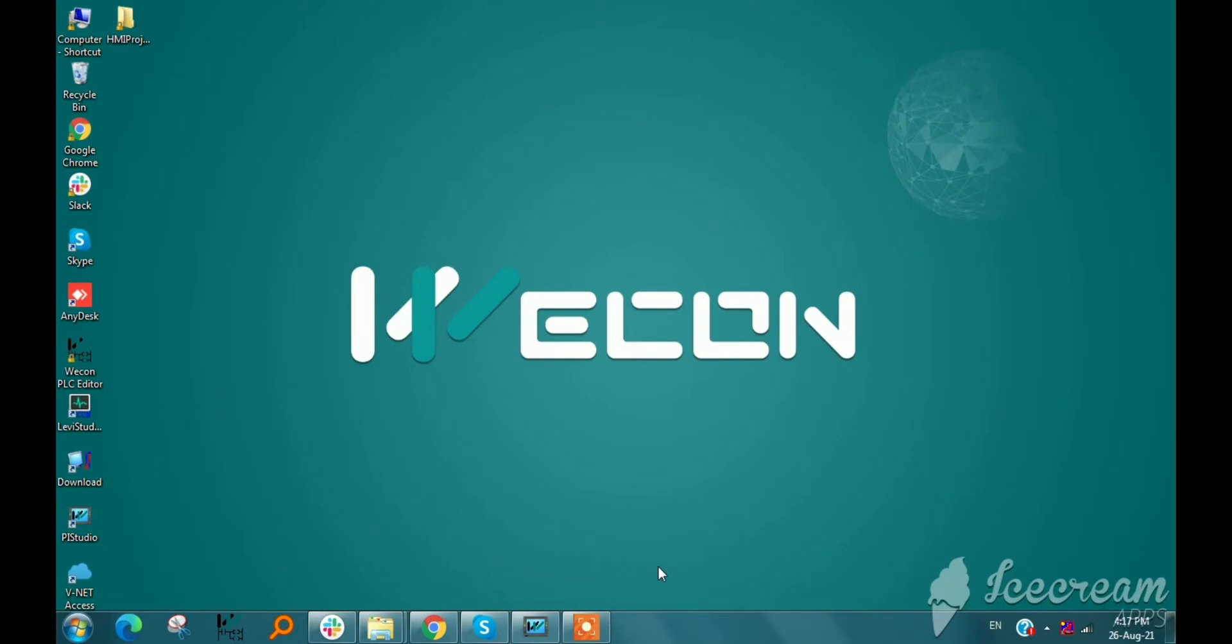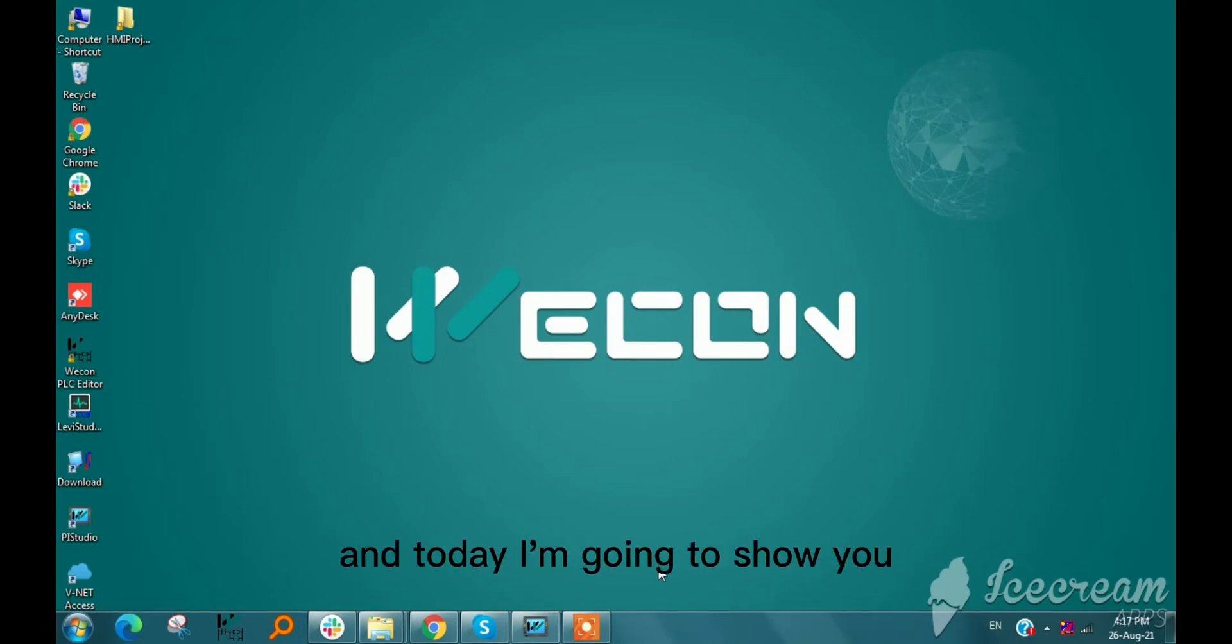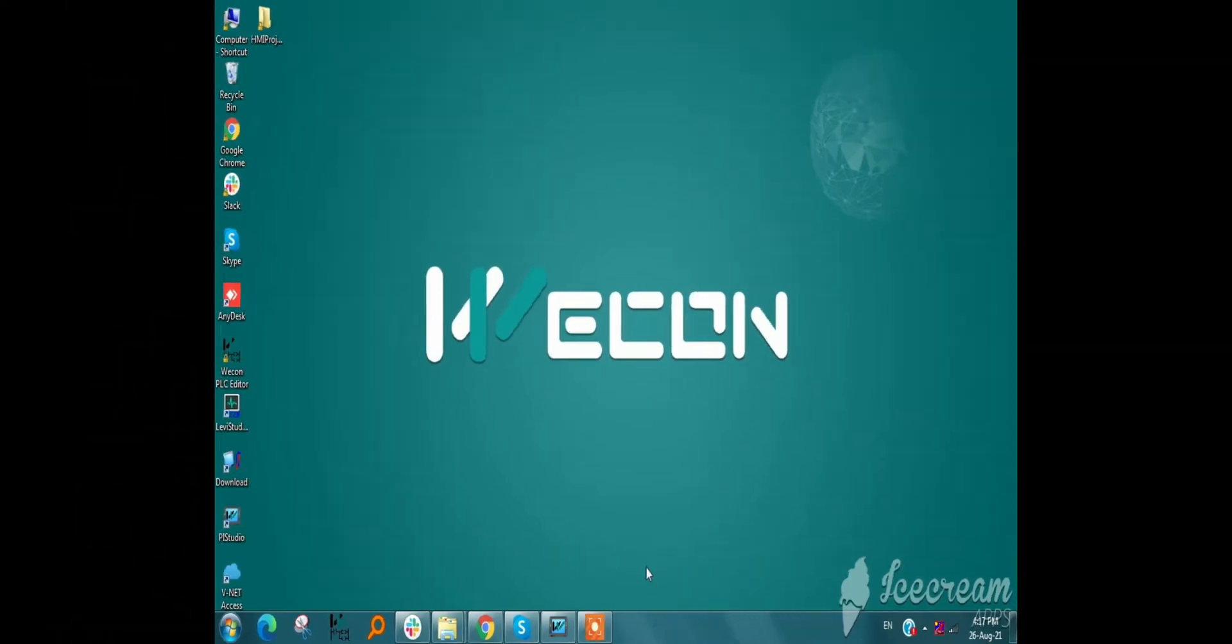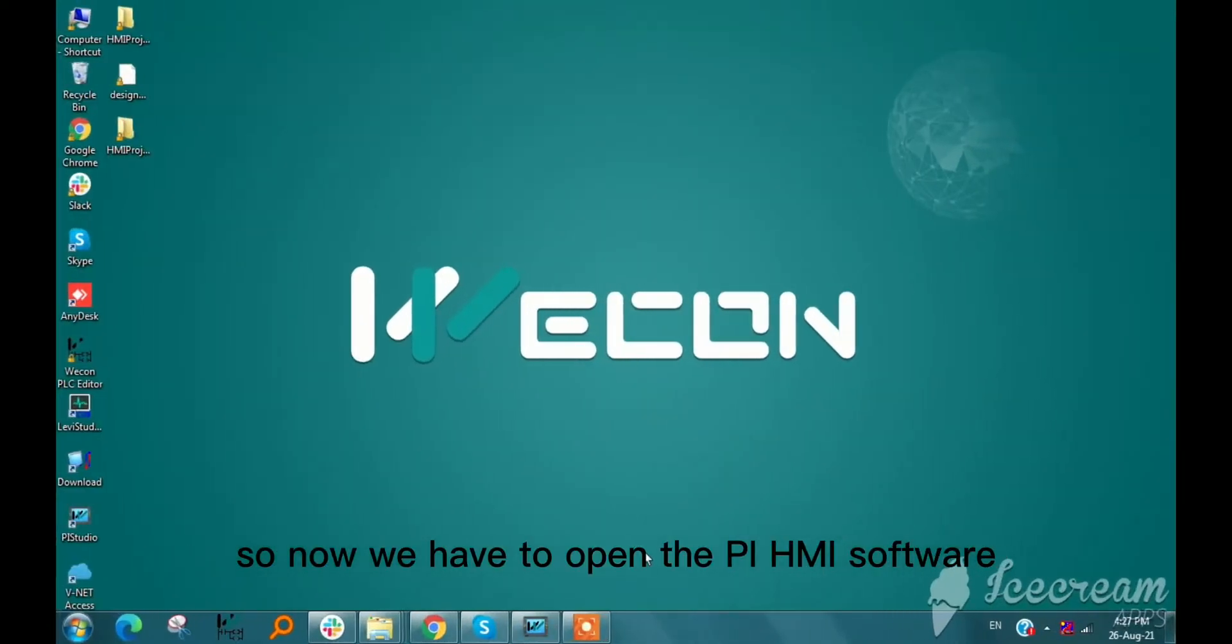Hello everyone, my name is Parish and today I am going to show you how to set designer password in PI HMI. So now we have to open the PI HMI software.